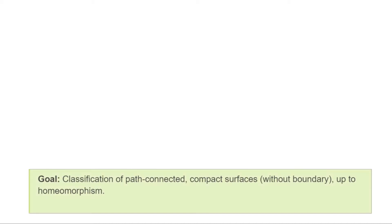Whenever we define a new object in mathematics, a very natural question is whether we can classify such objects up to isomorphism. In a previous video, we defined what surfaces are, and our goal now will be to classify those that are path-connected and compact.